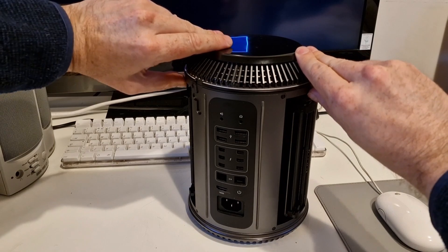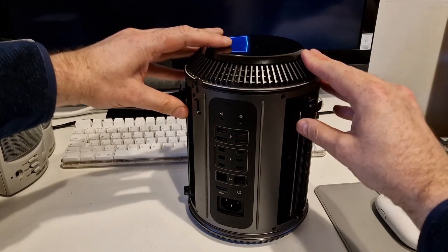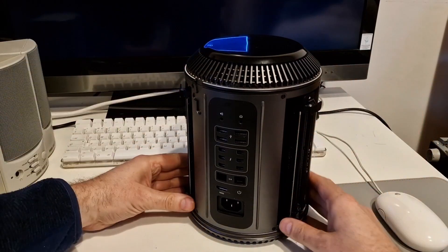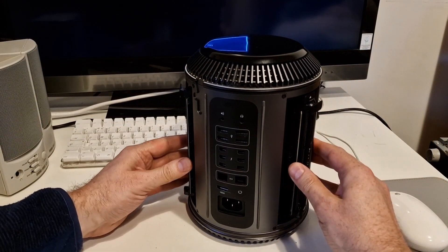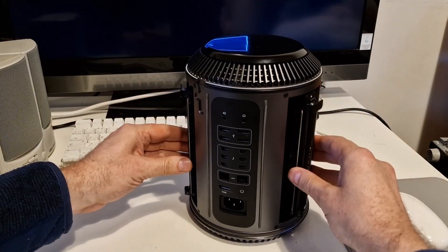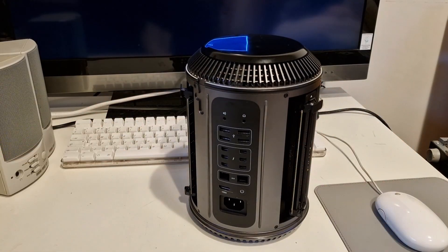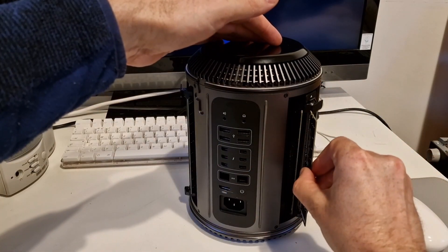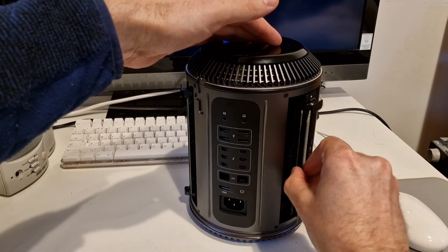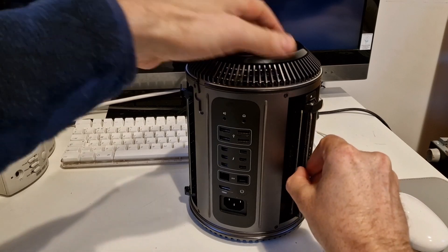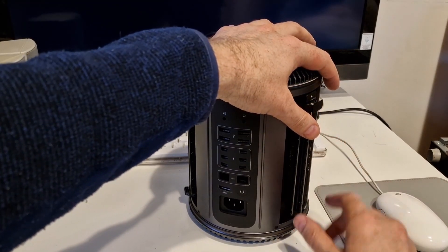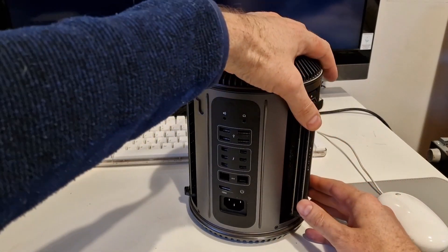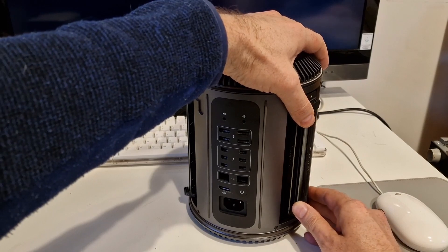And then if you're just having two sticks of memory you would click those in like that. But we're going to put all four in. So we need to put the other ones in. And we're just going to do the same, slide them in. And there's little numbers at the bottom from one to four.